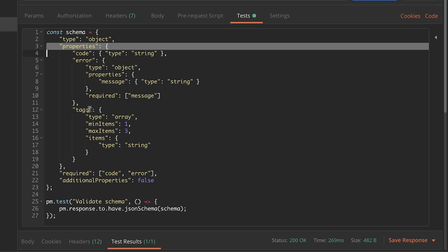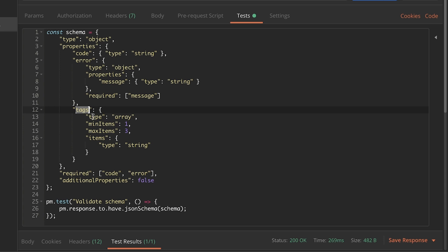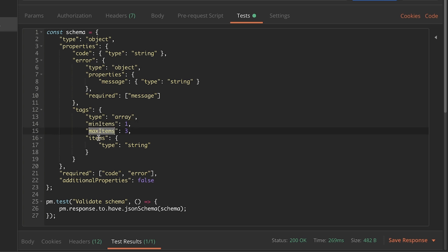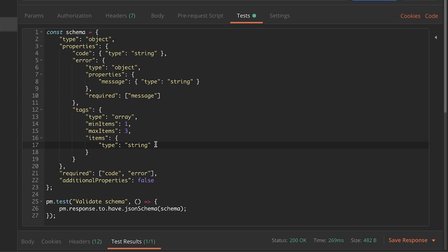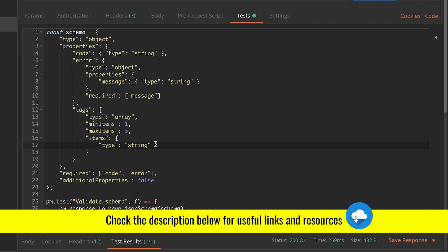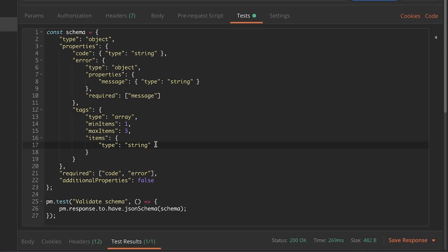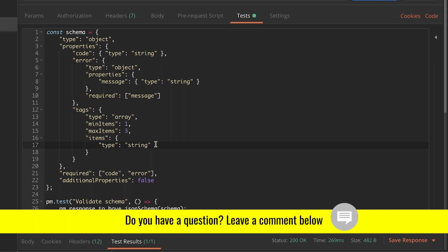Finally, arrays: 'tags' is an array, type is 'array', and you can do a lot of configuration such as 'minItems', 'maxItems', and specifying what type the items should have. There are additional configurations beyond what I've presented here. In the video description you'll find the Postman Quick Reference Guide, which includes many examples of how to build different schemas.